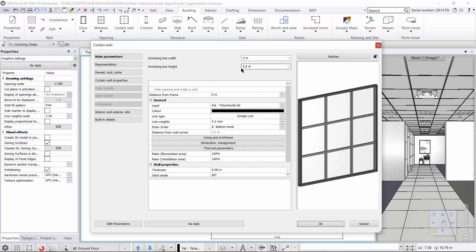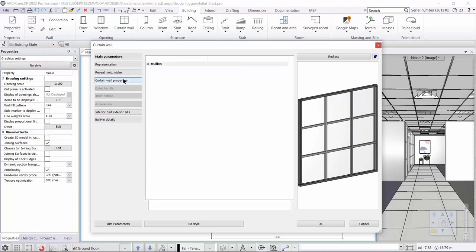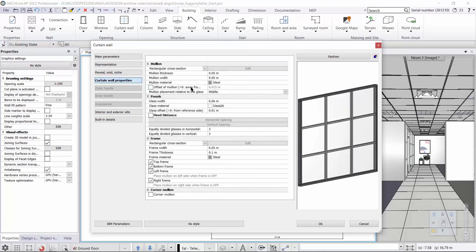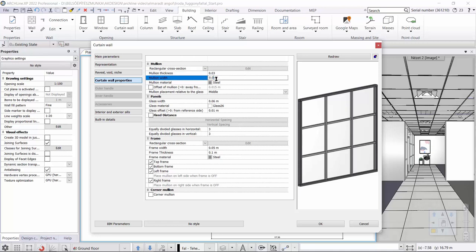These will be set when adjusting the glazed structure. We must first specify the total height of the opening — here the internal height is 2600 millimeters, so this value is correct. The width will be given on the floor plan. Click on the curtain wall properties to set all the parameters. First, adjust the width of the mullion — we use a 30 by 30 millimeters dividing strip. After redrawing, the change is visible. Then we adjust the material; it should be shiny aluminum.